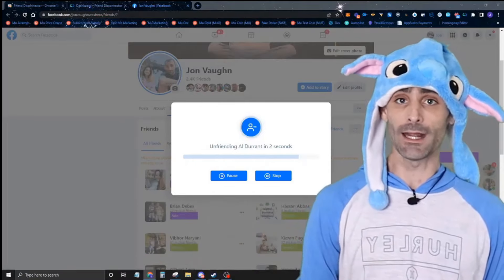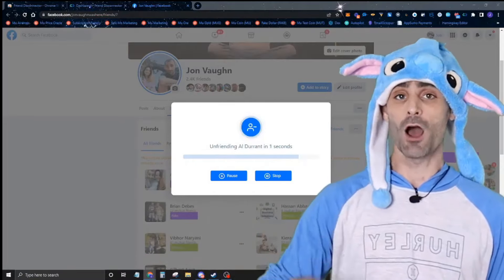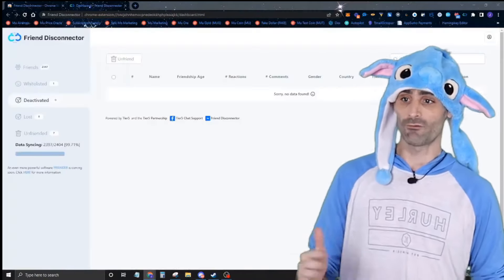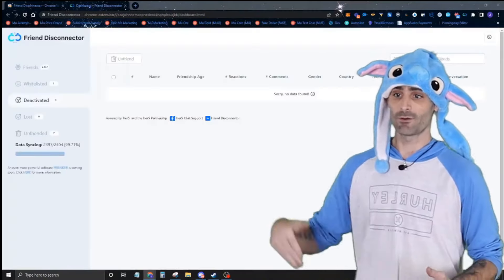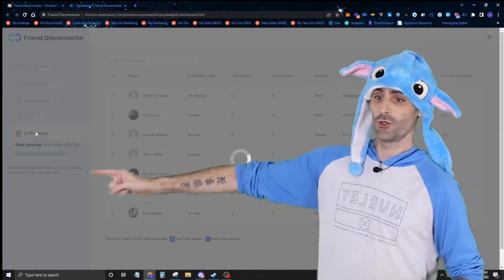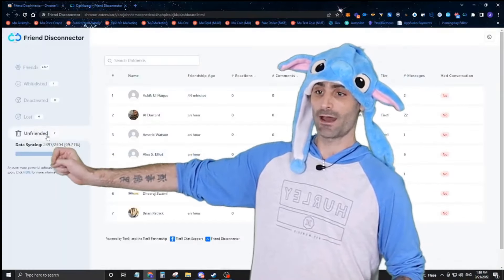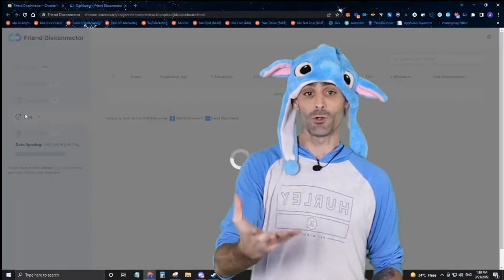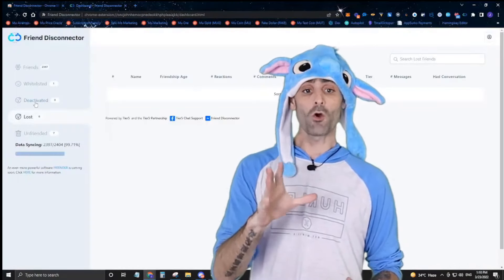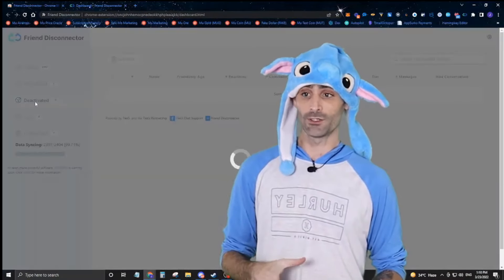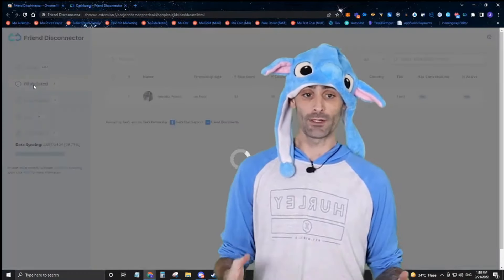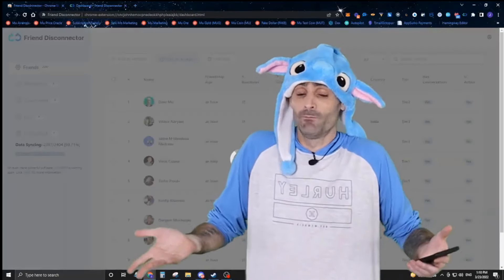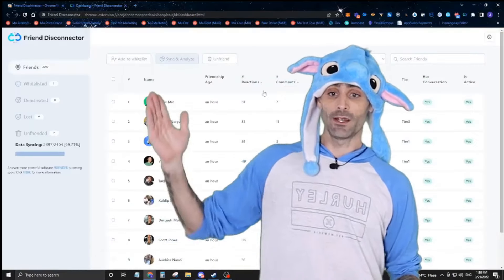We're going to see who's been commenting and reacting on your posts in the last 180 days. I've already unfriended everybody — you'll see them listed here. These are people you manually unfriended, or who unfriended you, that Friend Disconnector had seen on your friends list at some point.